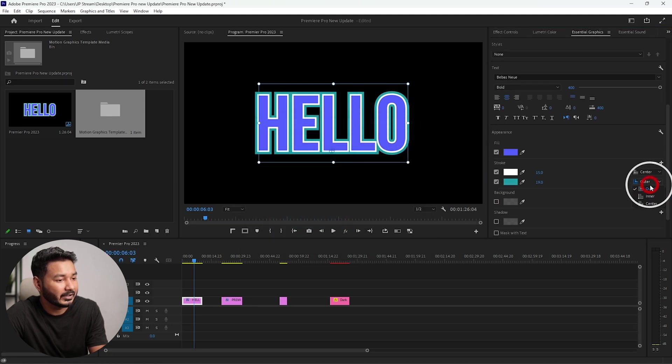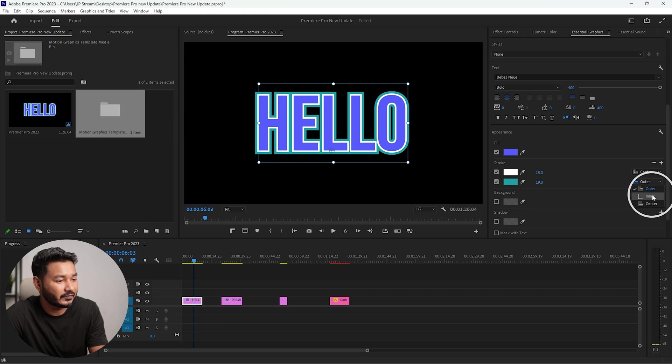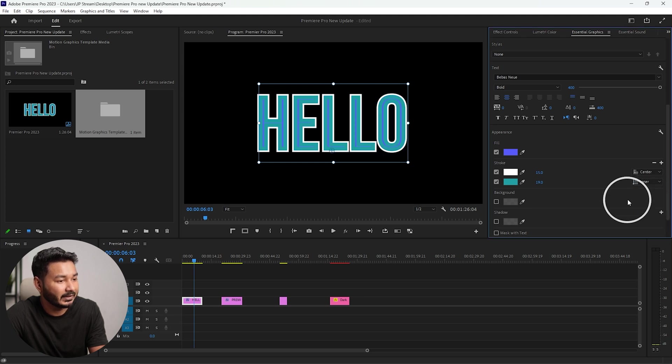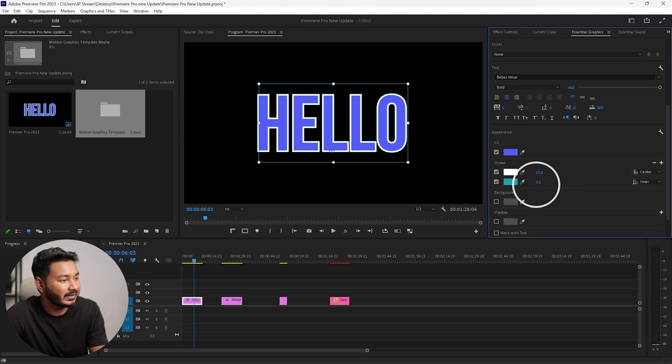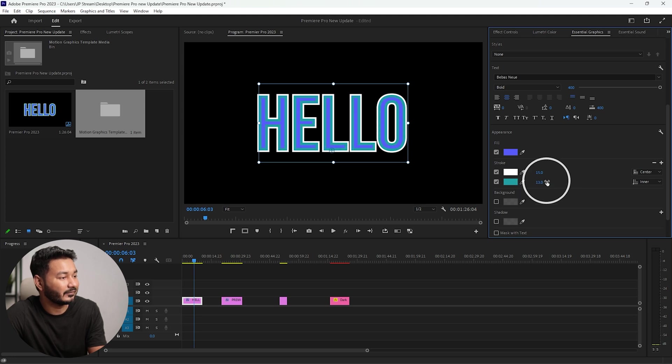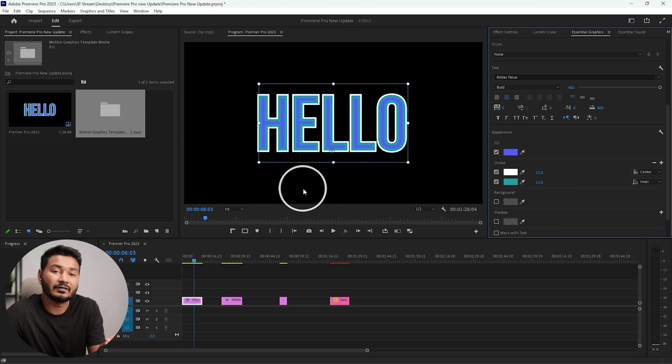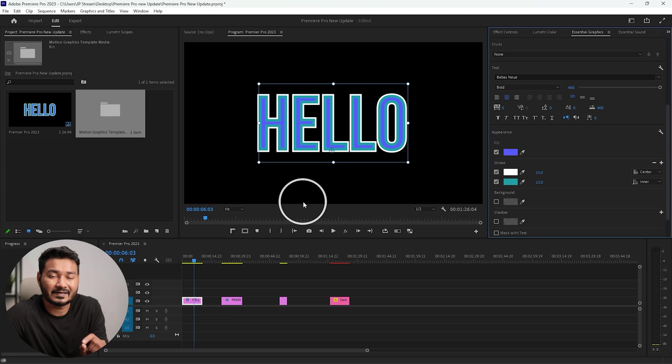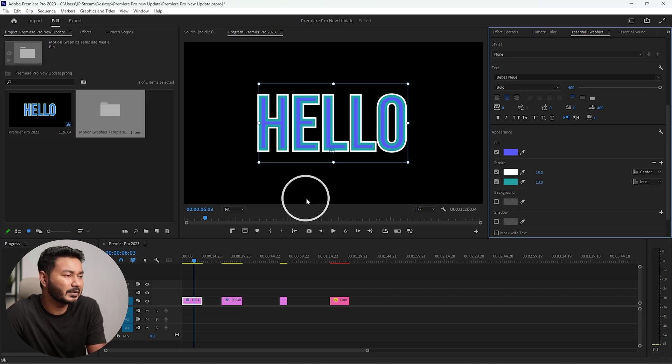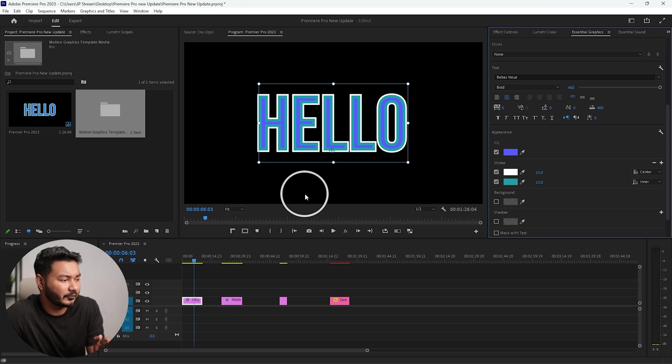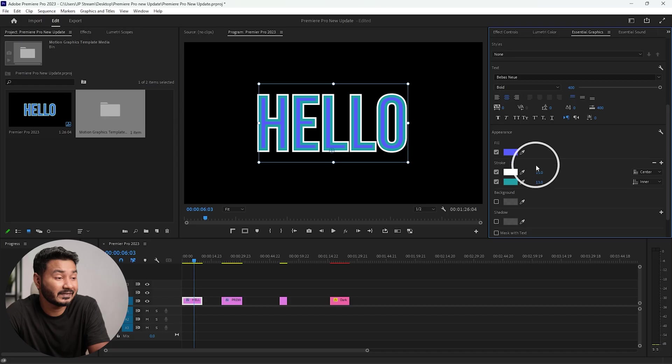Now you can also change the path of this stroke. Maybe you can change to inner path and that will help you to add several dimensions to your text. If you like to design essential graphics templates using Adobe Premiere Pro, then this feature will help you.